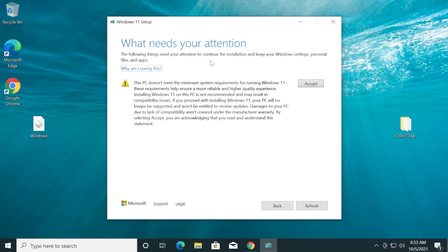The following things need your attention to continue the installation and keep your Windows settings, personal files and apps. Basically, they're warning us that the computer doesn't meet the minimum system requirements for running Windows 11 and they are making us click Accept to acknowledge that we read and understood the statement.